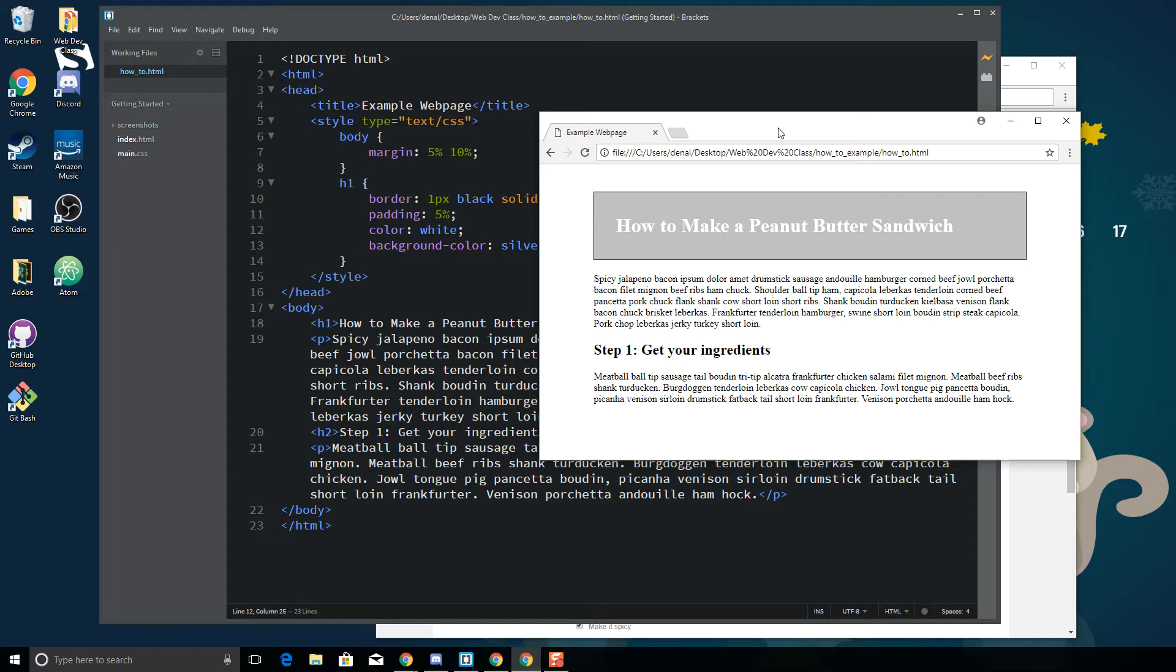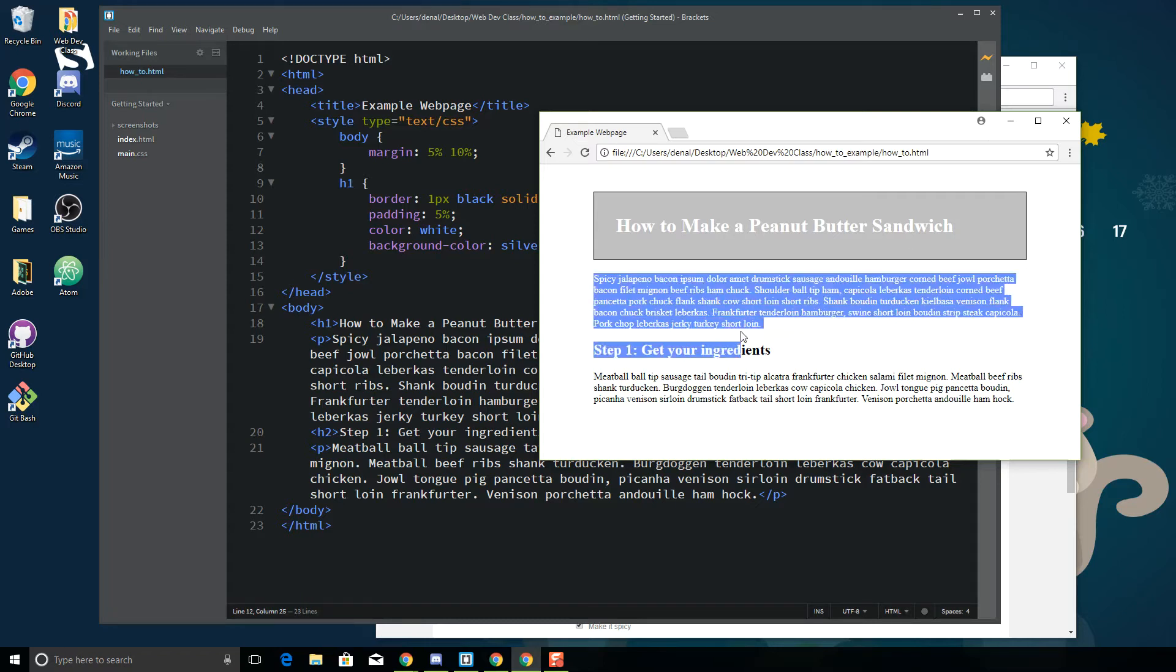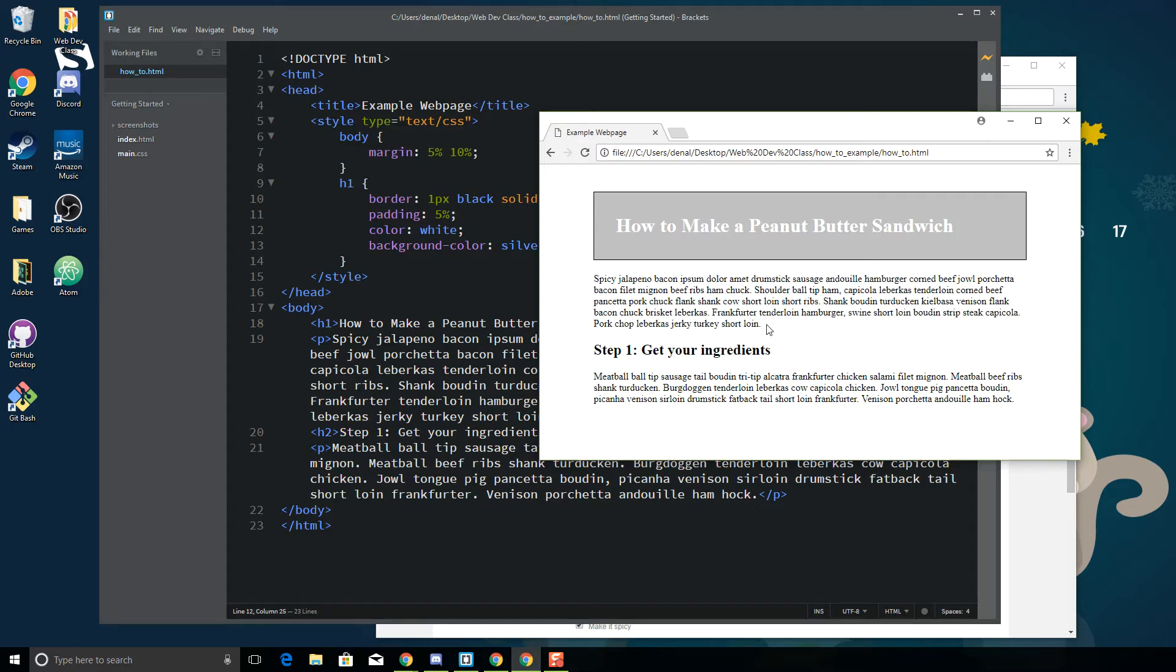The default font on most browsers is Times New Roman and it's not all that exciting to look at after a while. So one of the first things that I like to do when I'm making a page is I like to change the font, because that font really gives a different feeling to the content.